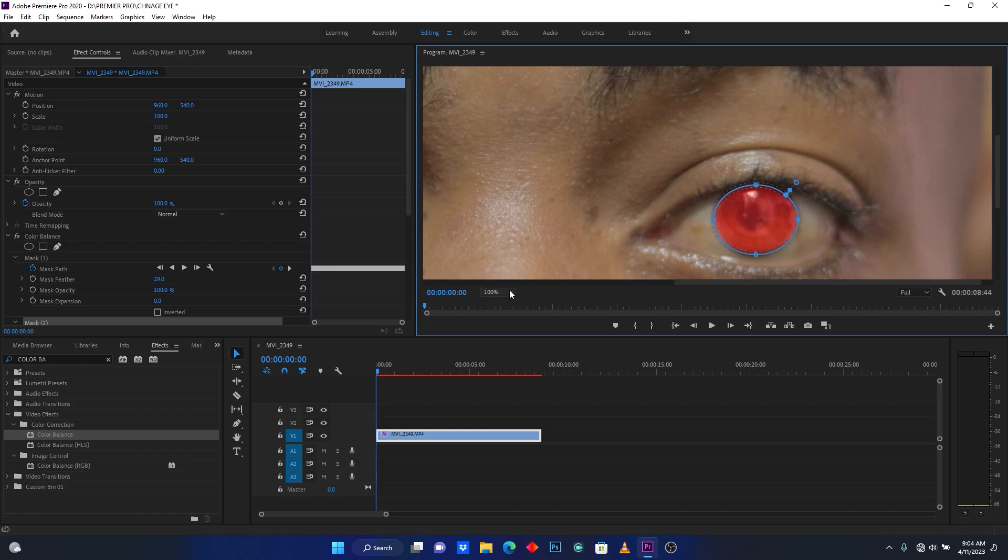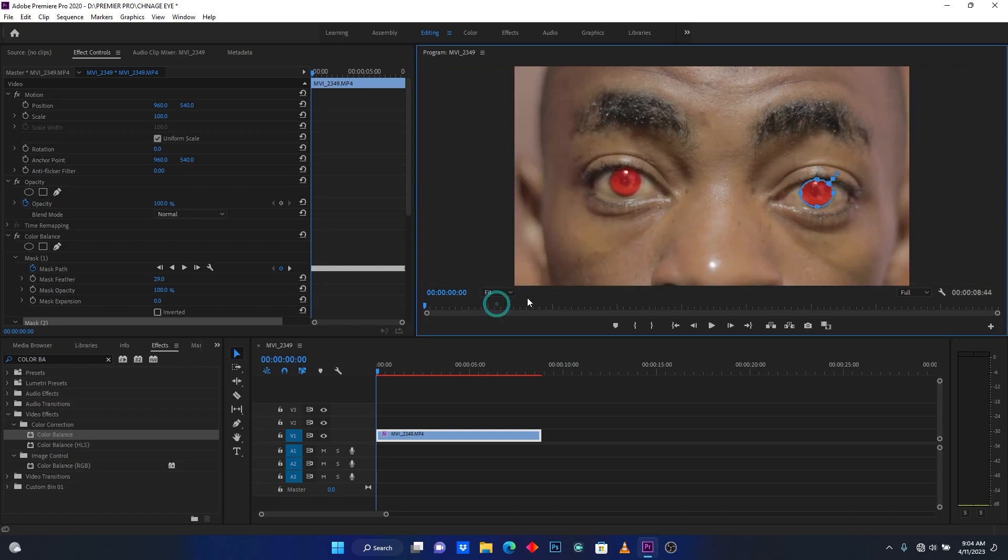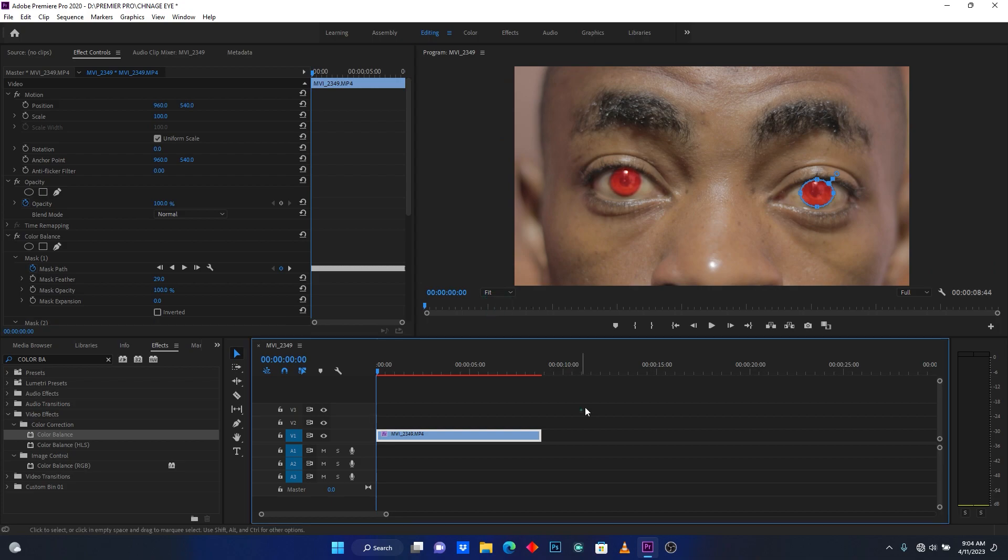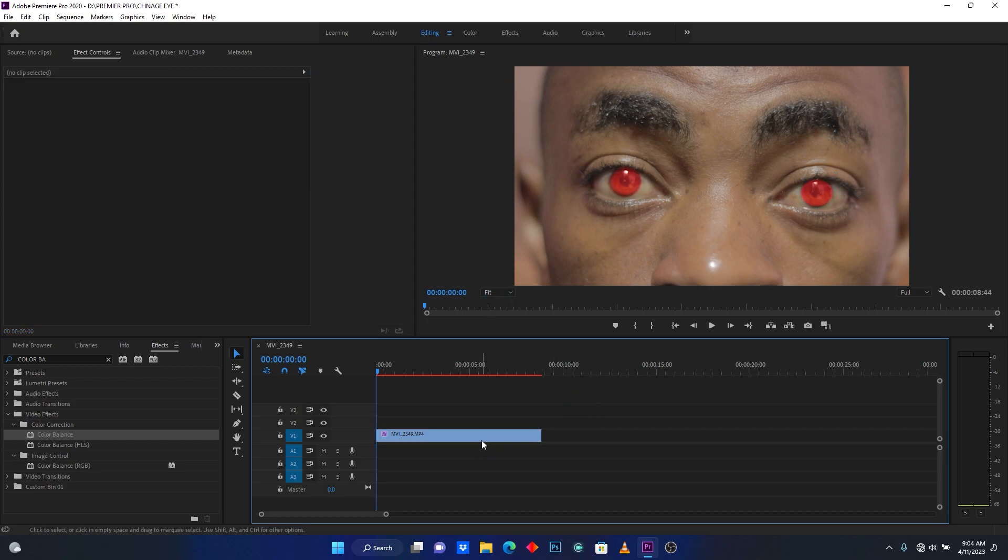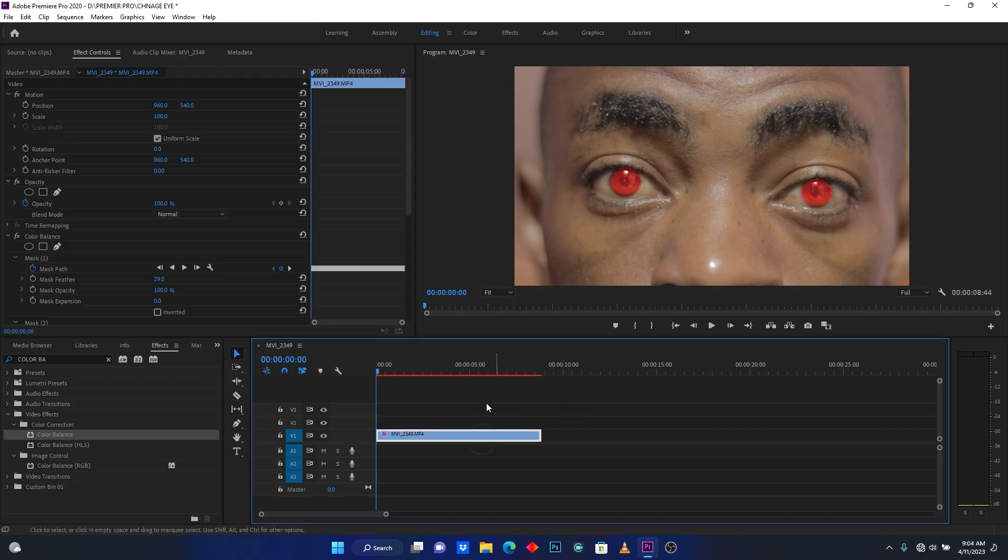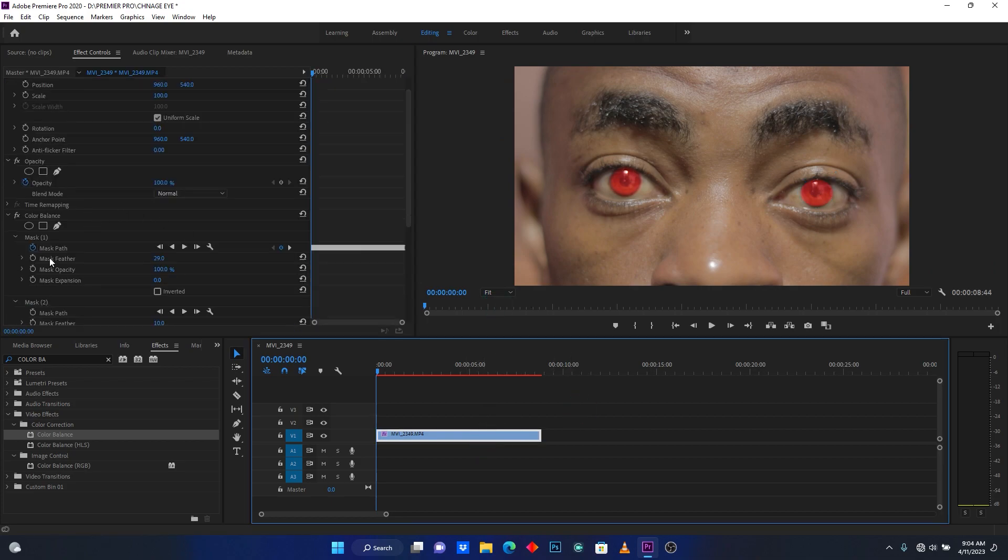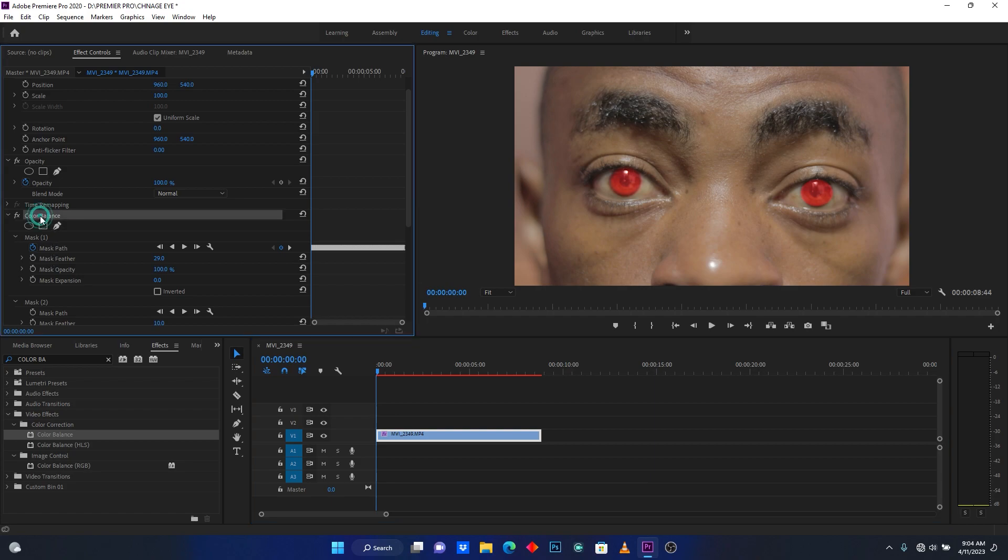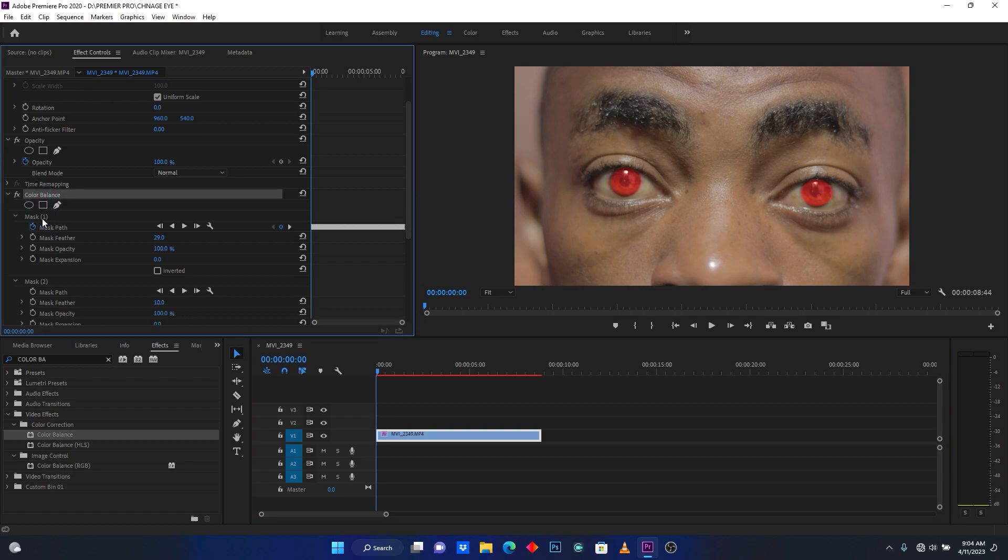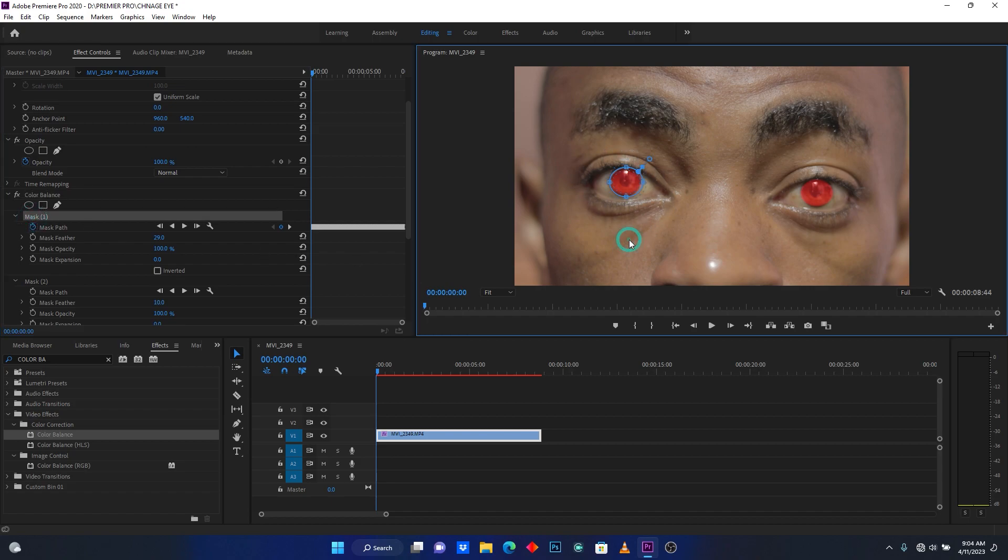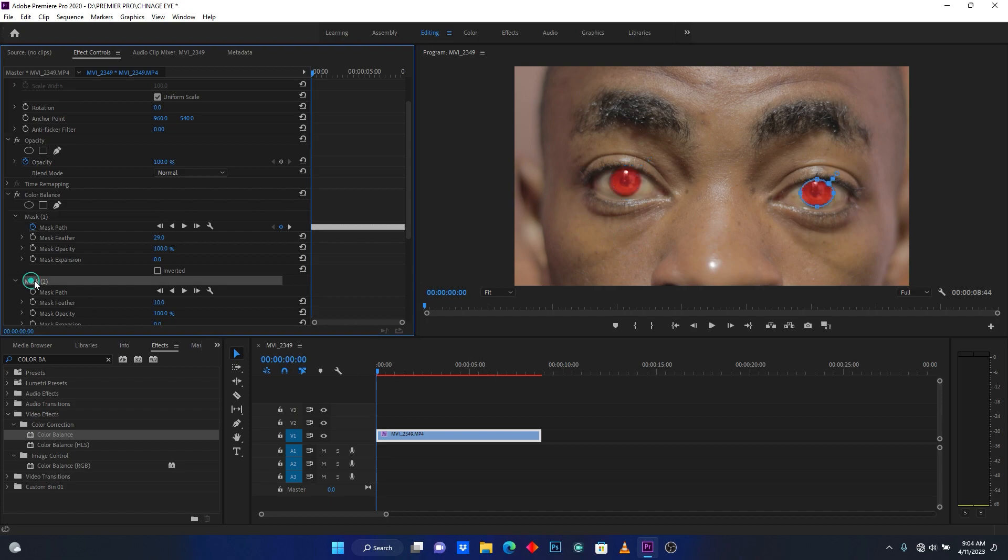Go back to Feather again. So on these Color Balance settings, I have two masks. Mask 1 is for one eye that I made before, and Mask 2 is for the second eye.